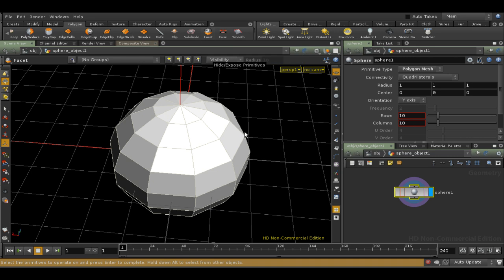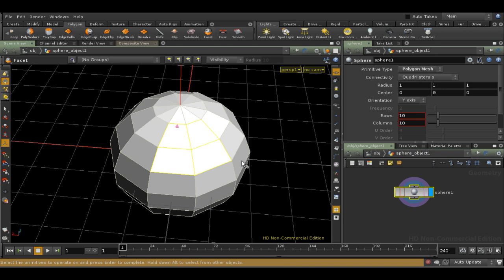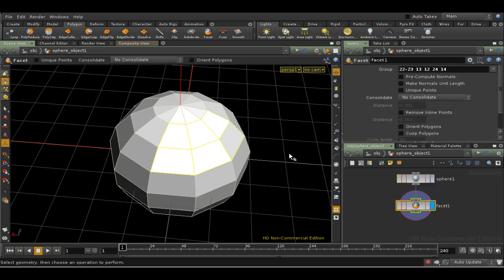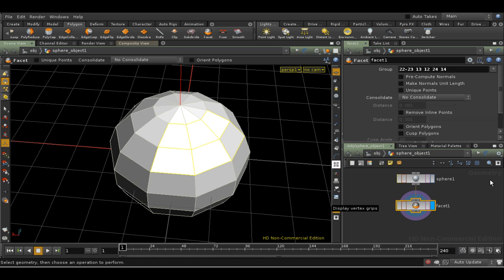By the way, the Facet tool allows you, amongst other things, to control the smoothing of polygon faces. If I select the Facet tool, I get a message asking me to choose the faces I want to apply it to, and then press Enter. So let's select some faces and press Enter. As you can see, a Facet node has automatically been added to my network at the geometry level.